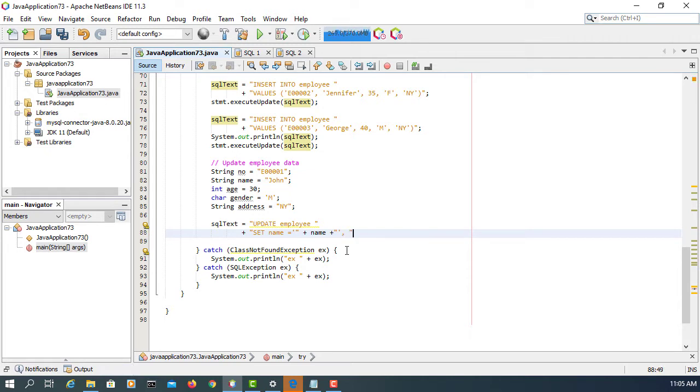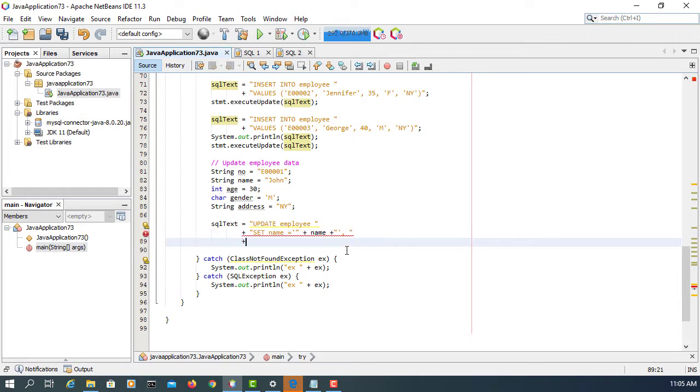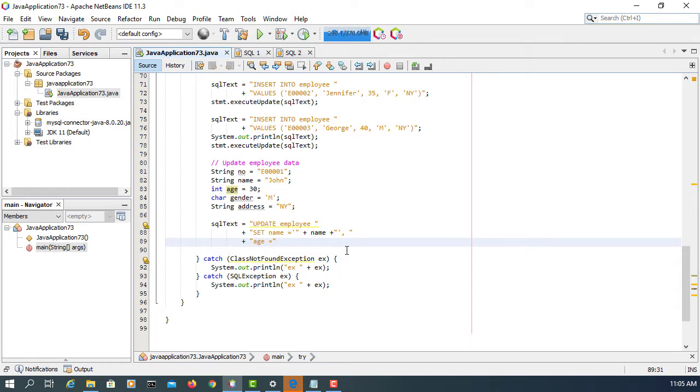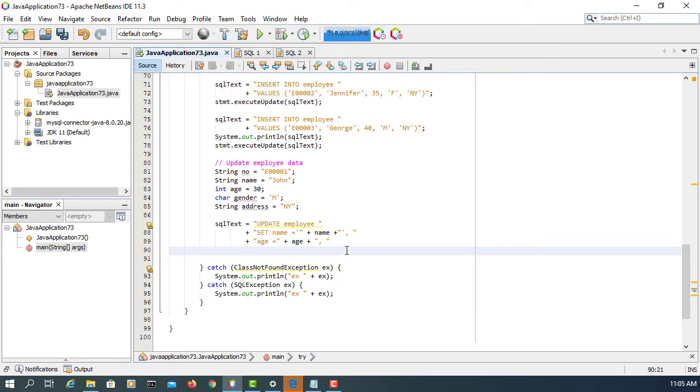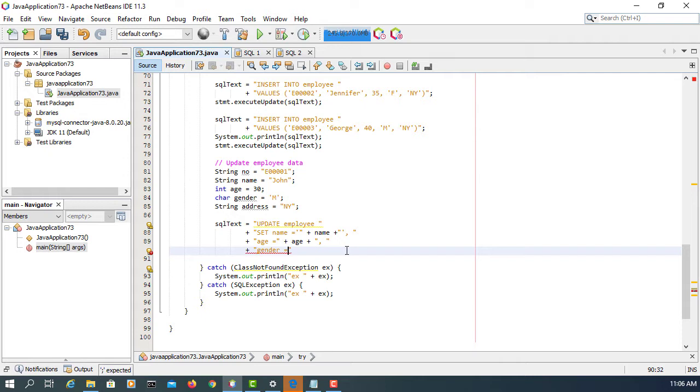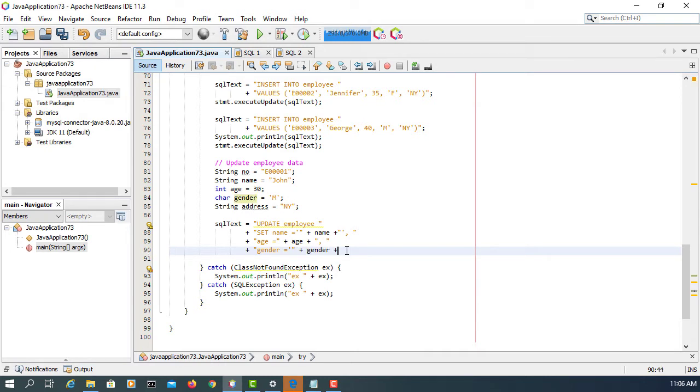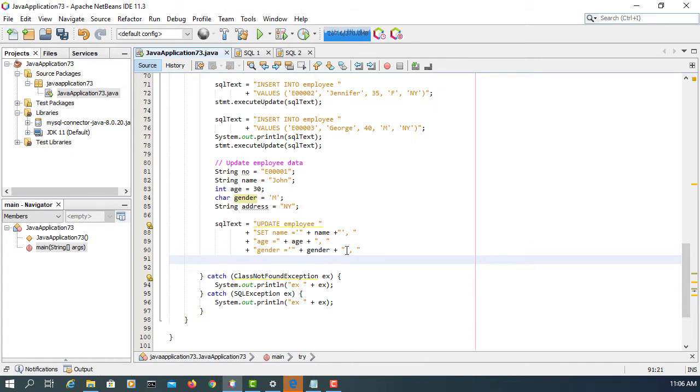We have multiple columns, so add comma and continue. Age - you don't need a single quotation because it's an integer value. Leave one space, don't forget. Make it more readable. Plus here and then gender. Gender needs quotation marks because it's a character value. Plus gender, quotation mark, comma.